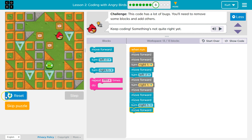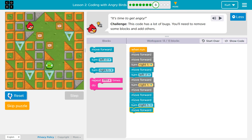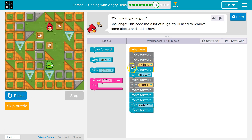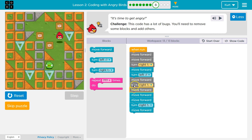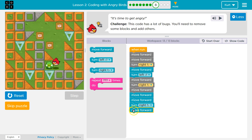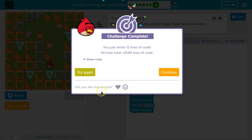Let's give this a try. So I'm moving forward, right, forward, left, right, forward, forward, forward, right, forward. Ta-da! That was tricky though — so many lines of code.